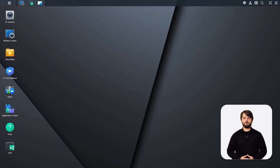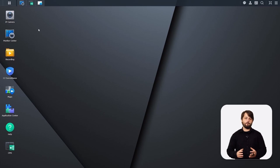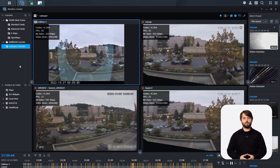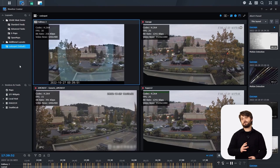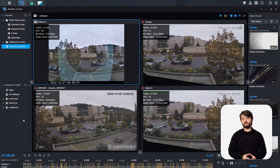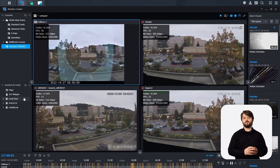Here we are on our main Surveillance Station CMS host. We're going to start off in Monitor Center. As we open Monitor Center, this is your command center for viewing all camera feeds, even from recording servers paired through Surveillance Station CMS. Once you have those recording servers from your client sites paired back to your CMS host, they'll be listed on the left-hand pane under devices and tools, and you'll be able to pull camera feeds and lay them into a layout. This is how you actually provide monitoring services for your clients.